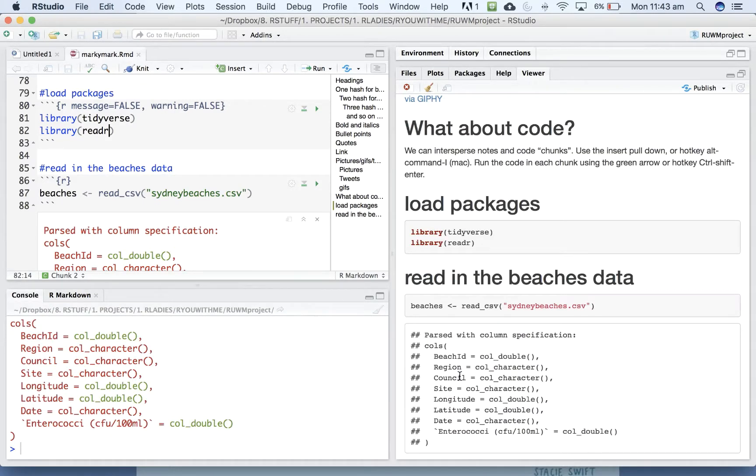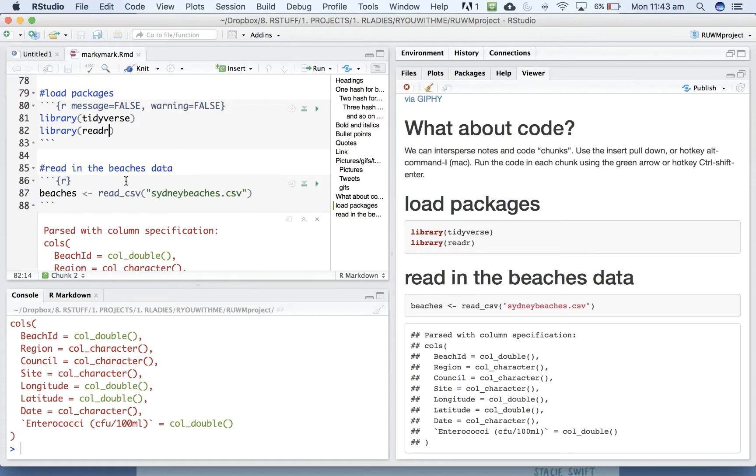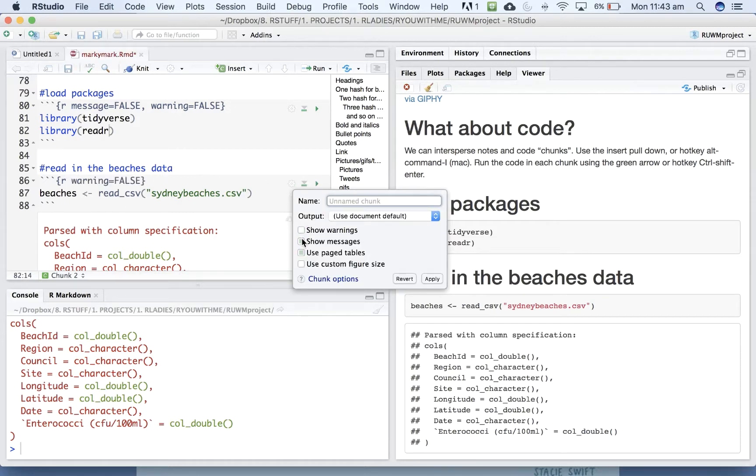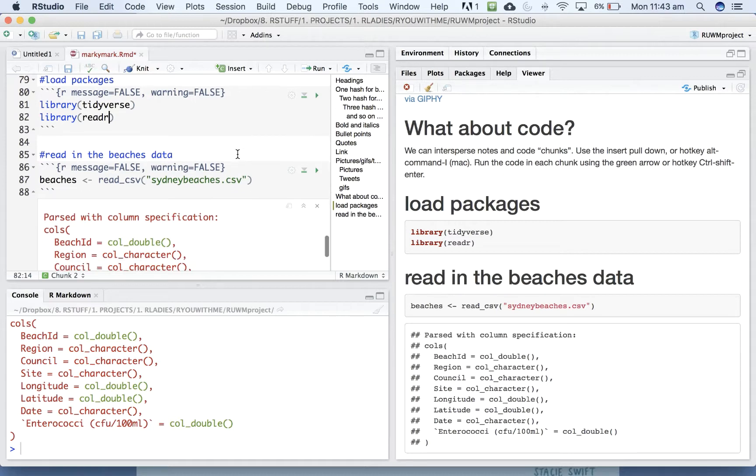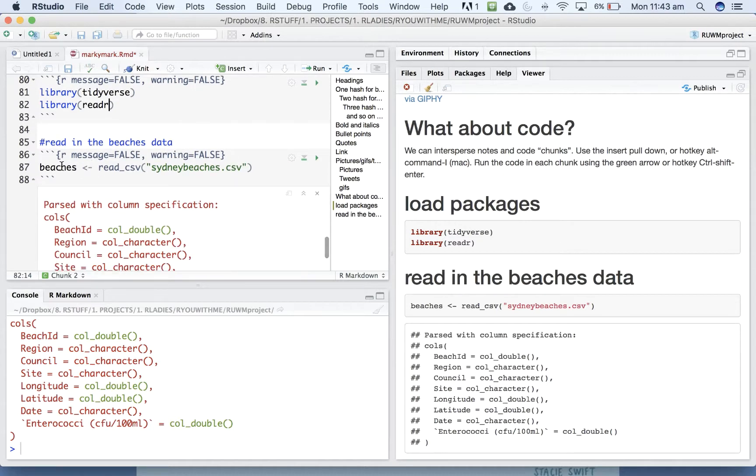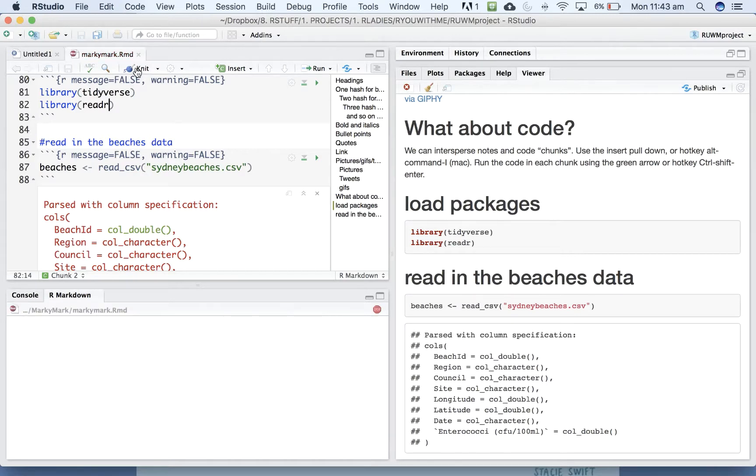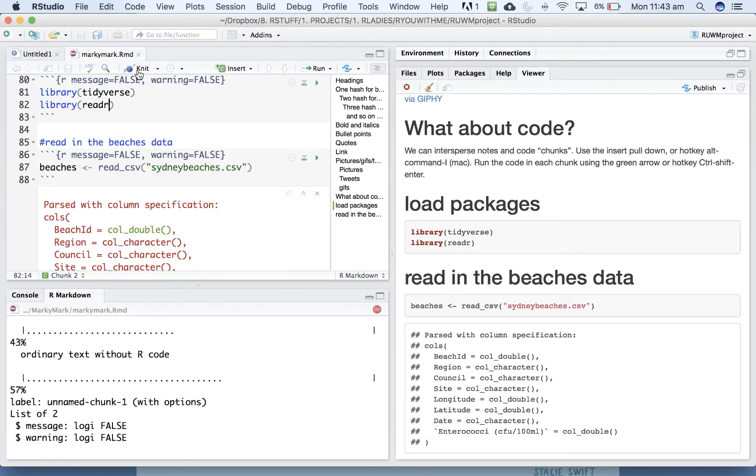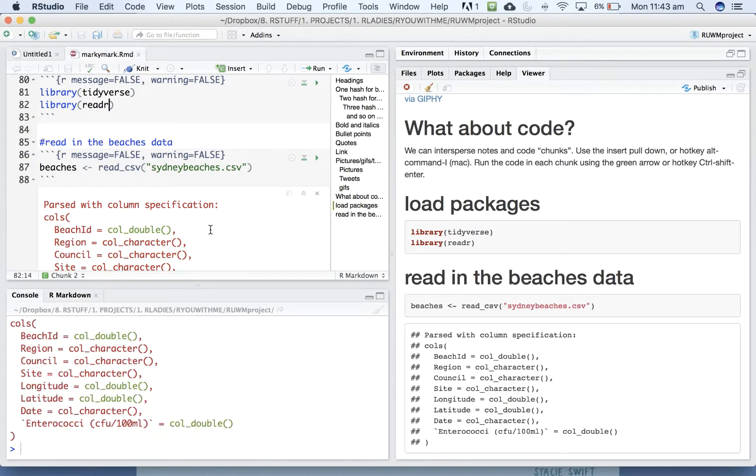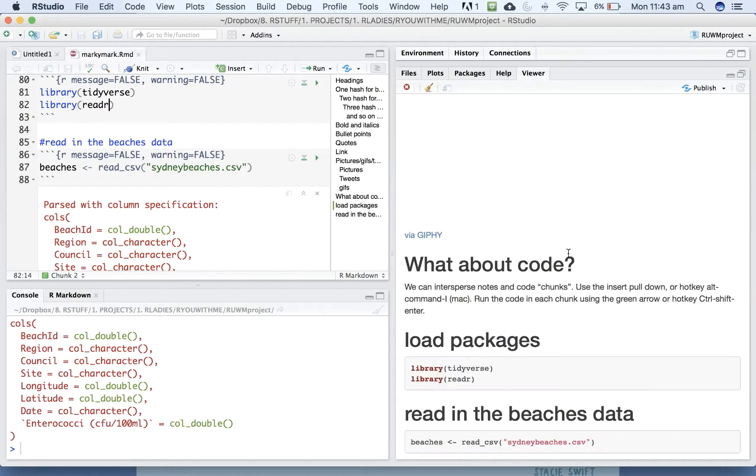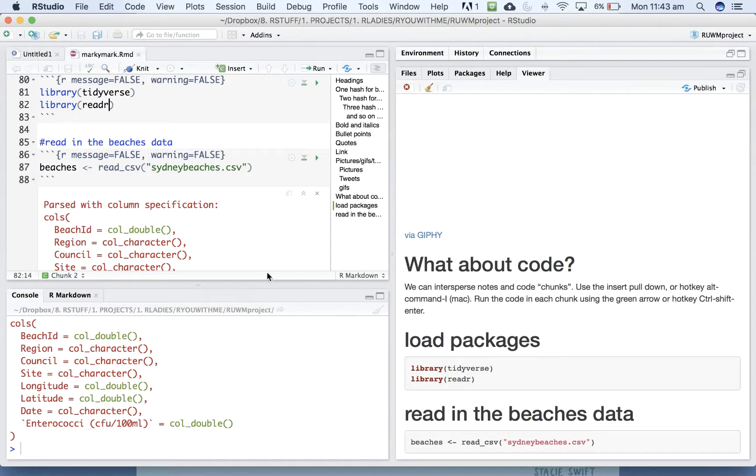So it's going to tell us what kind of data is in each of the columns, or you can decide that actually in your report, you don't need to know that. You can set the messages to false and warnings to false, so that the reader just sees that you've loaded your packages and you've read in the data, but it doesn't get all the extra information about the output of that code. So now that we've told it messages false and warnings false, it just tells us that this is the code that was run.